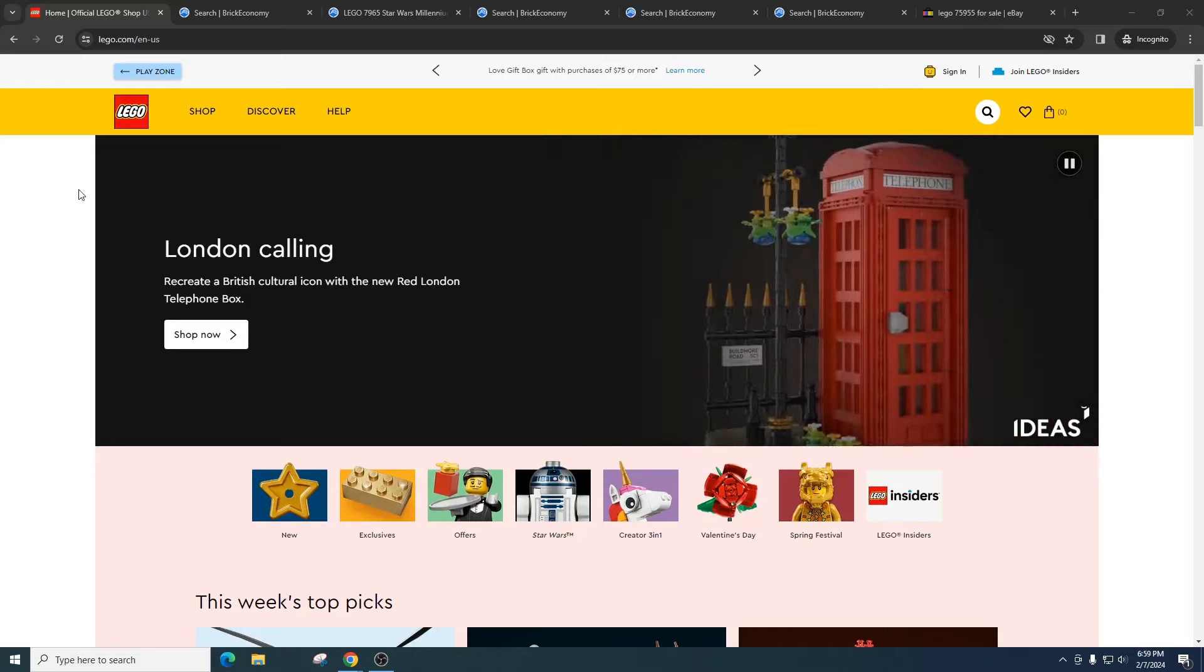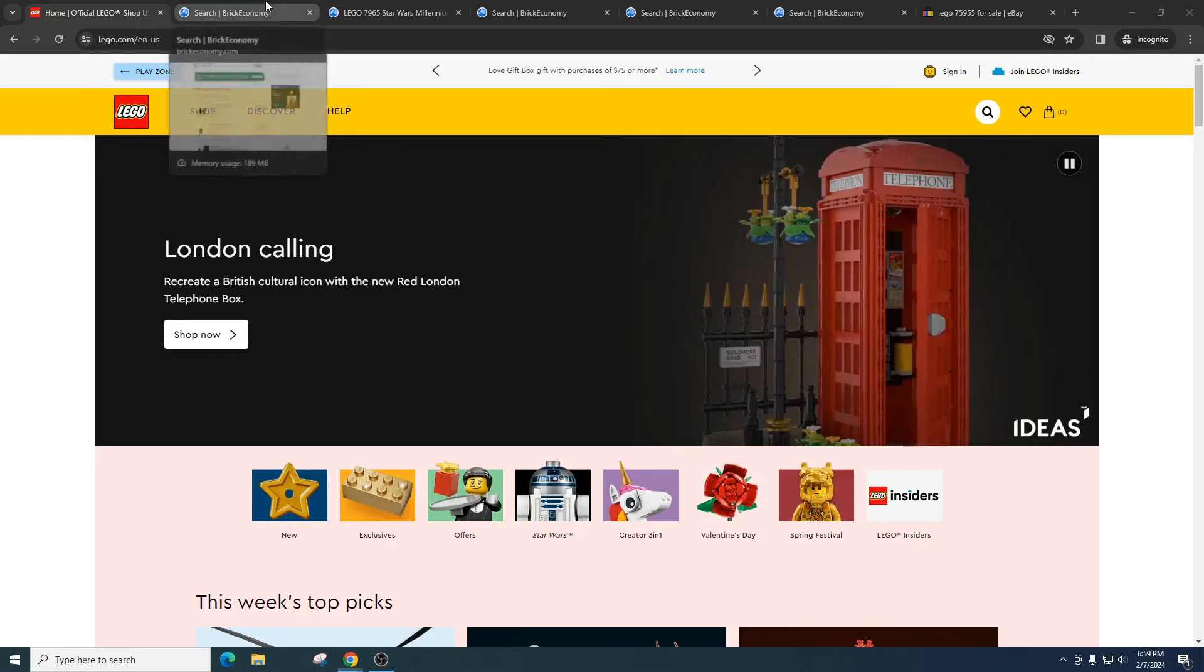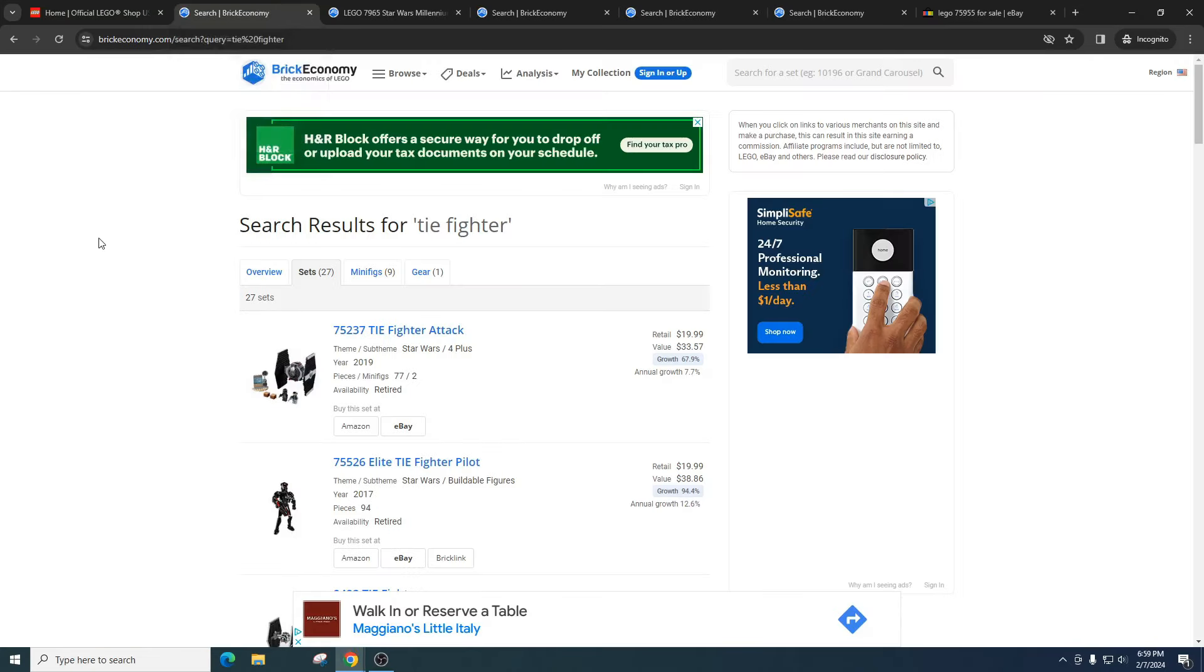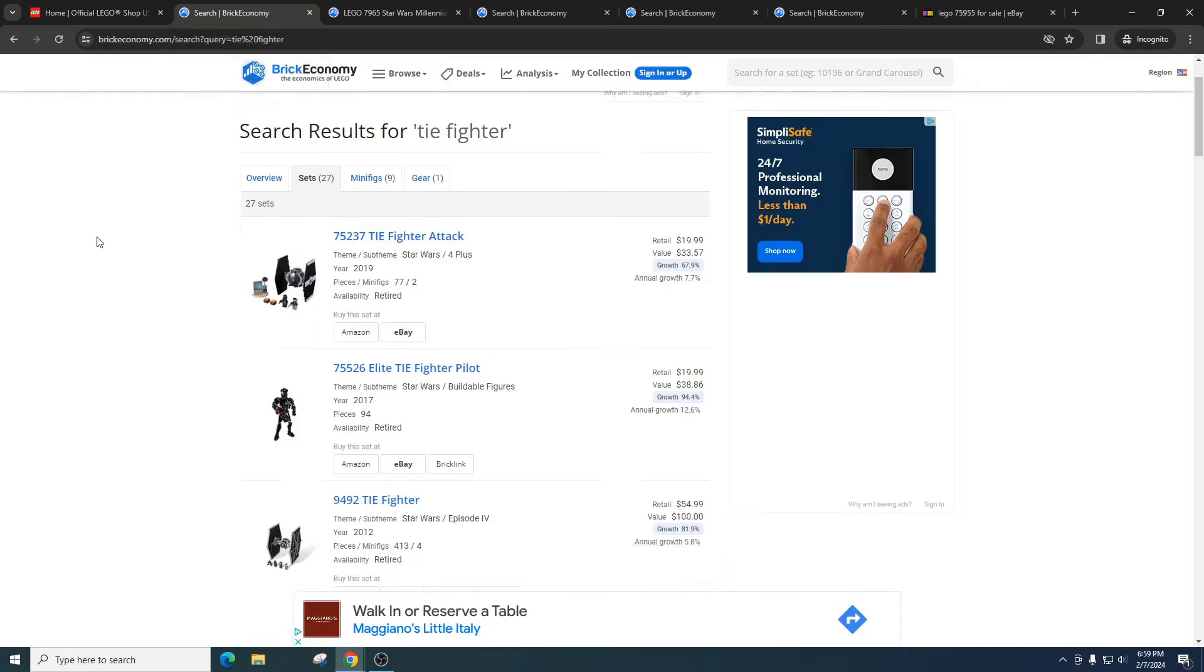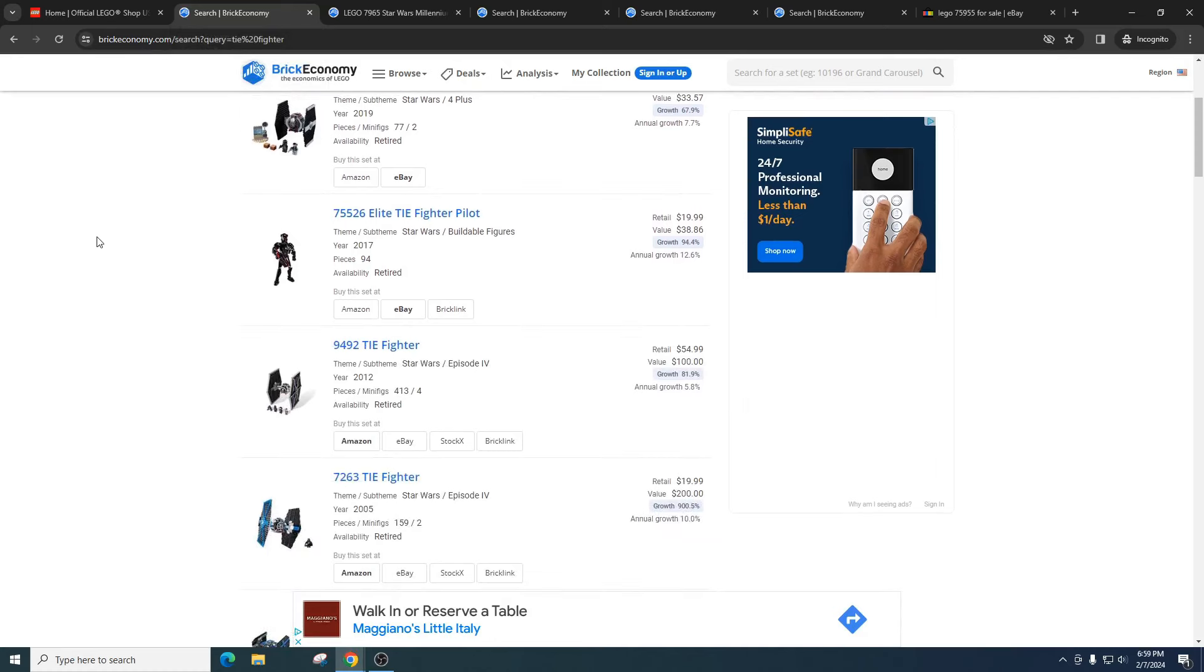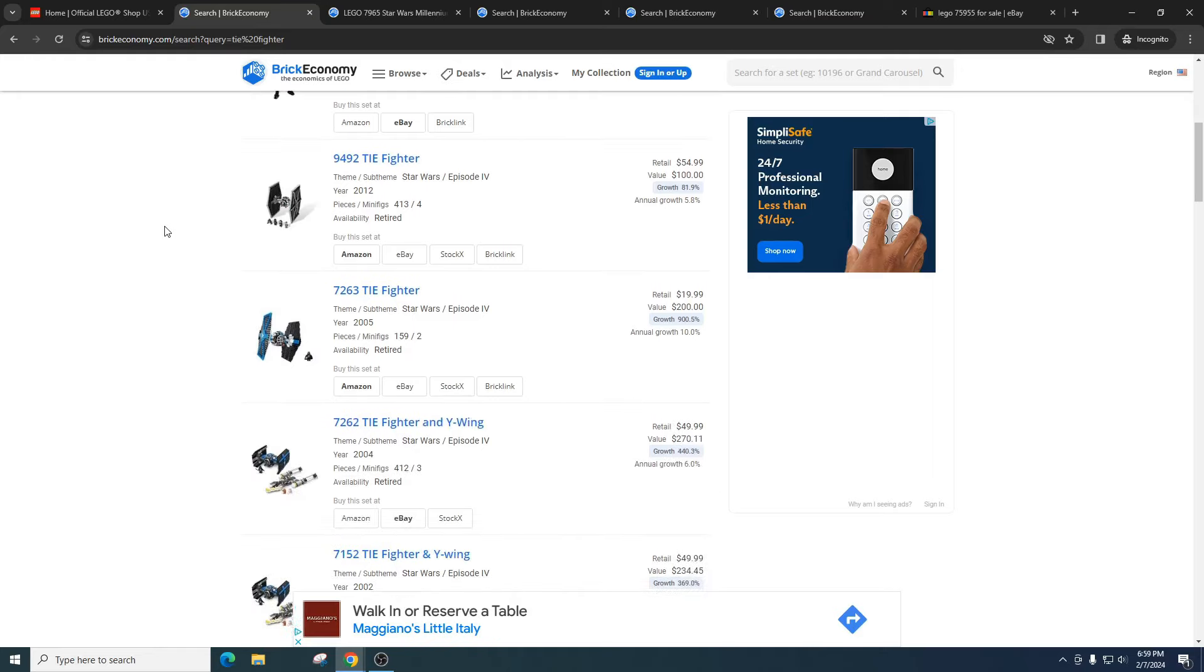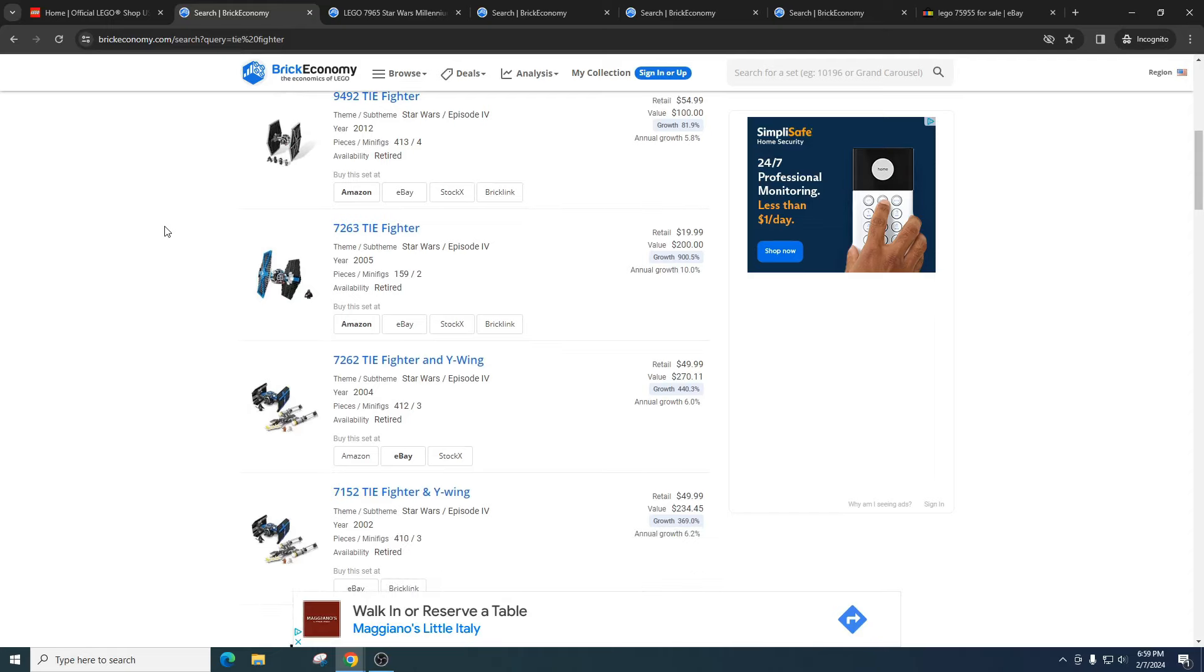So let's say they remake a set over and over again. It really affects the market value of that set. So for example the TIE fighter, we've had an absolute ton of TIE fighters recreated. Some of them have done well, some of them have done bad.